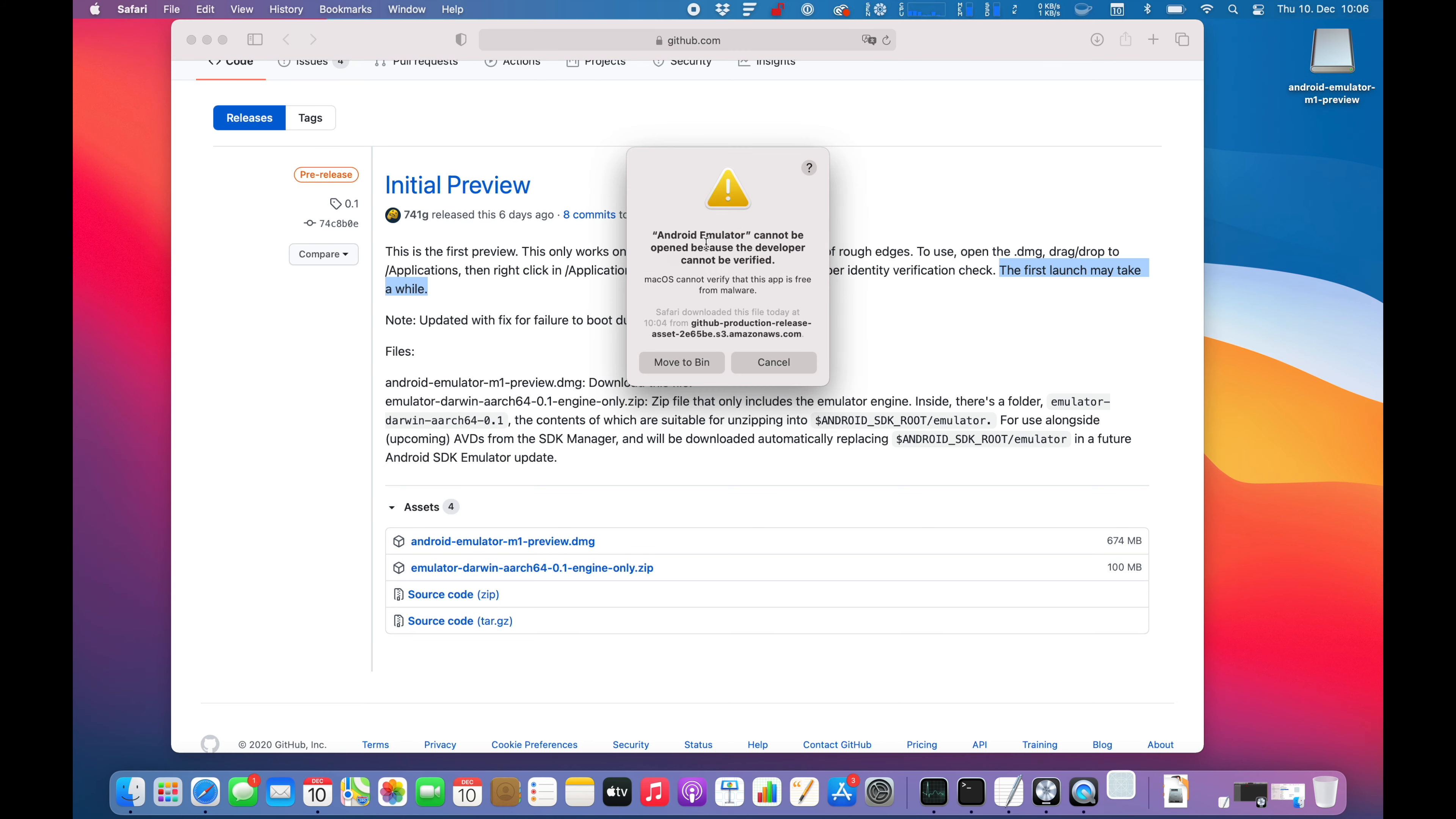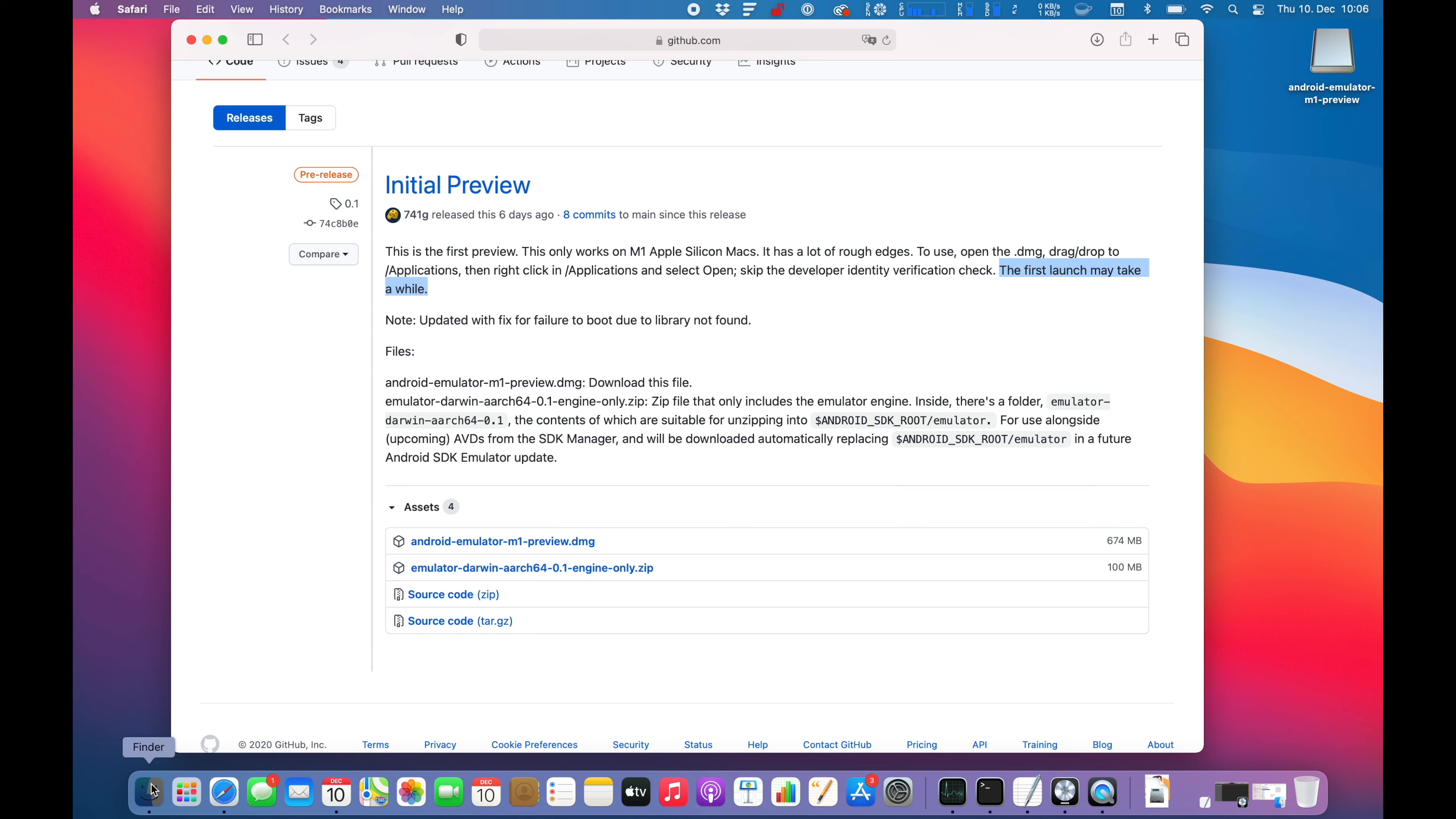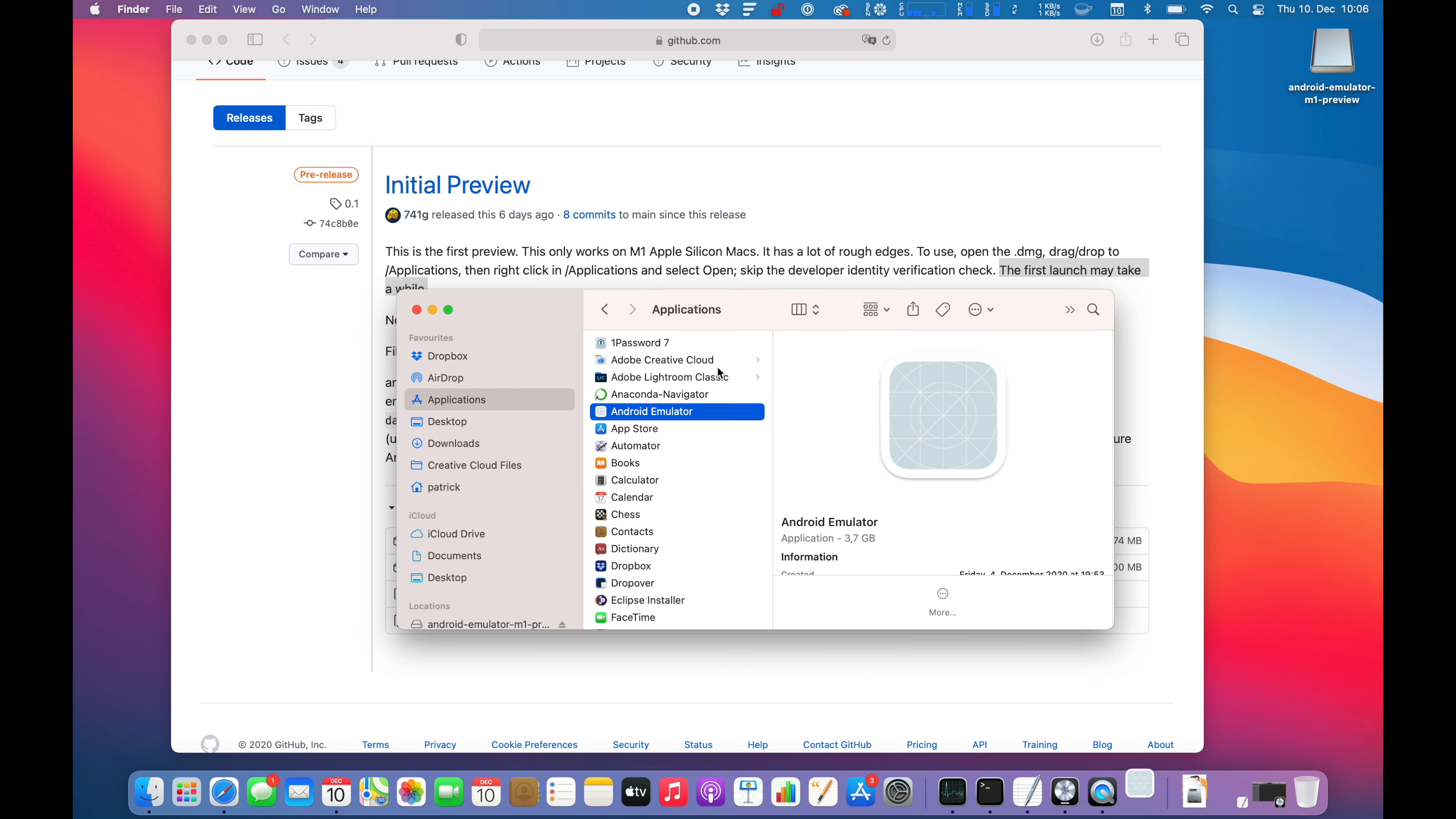Now it cannot be opened because the developer cannot be verified. Sure. I guess you can skip the check if you open up the context menu and then hit open. Open anyways.